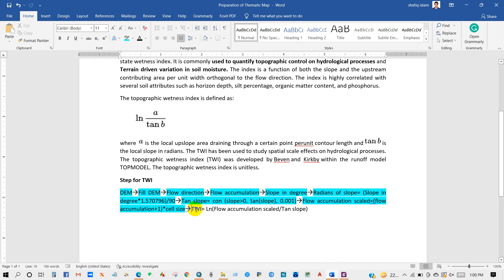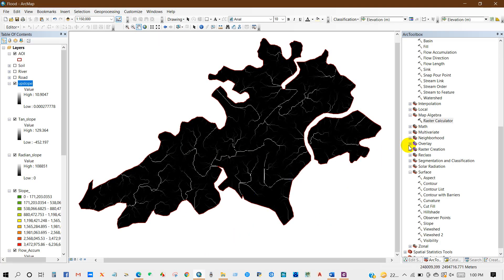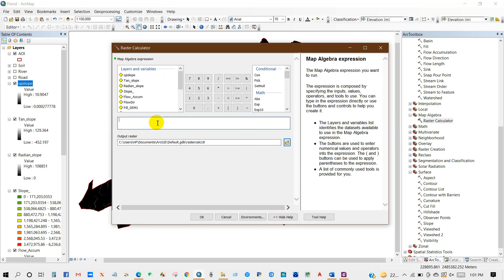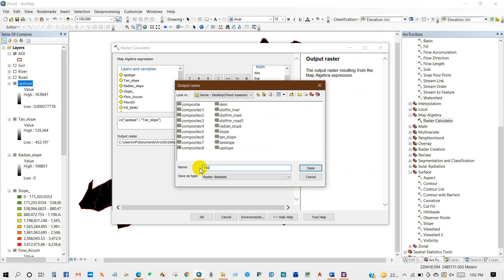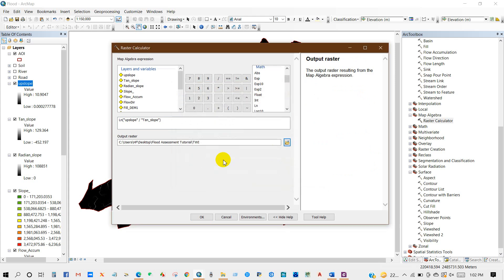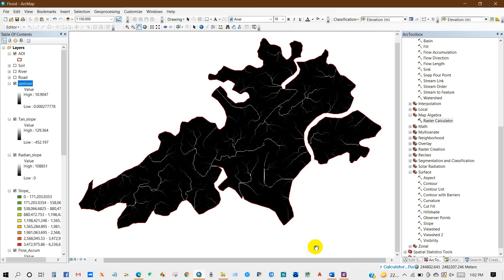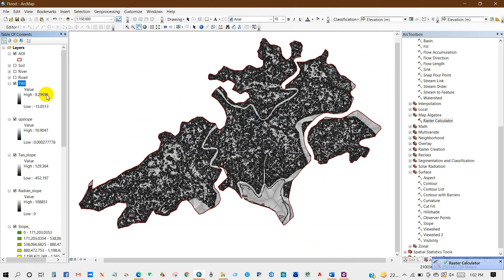Finally, the Topographic Wetness Index. Go to Raster Calculator and enter the formula: Log(Upslope divided by Tan Slope). Save the output raster and name it TWI — Topographic Wetness Index — then click OK. Our Topographic Wetness Index has been done.